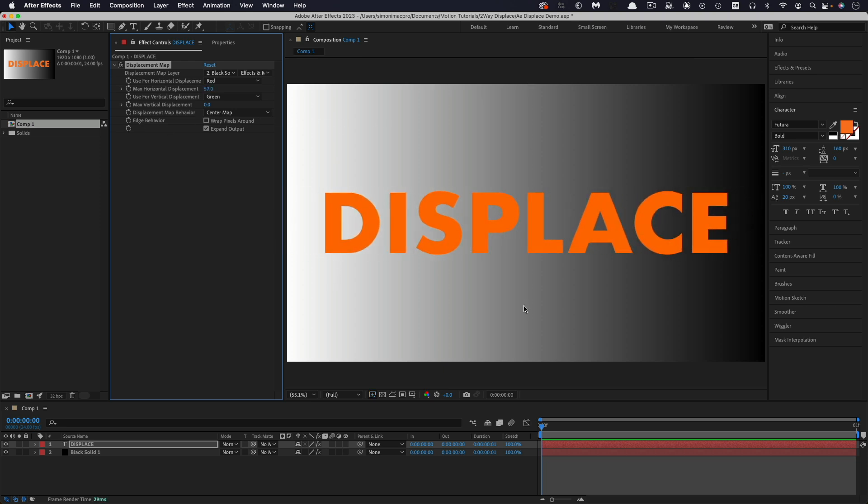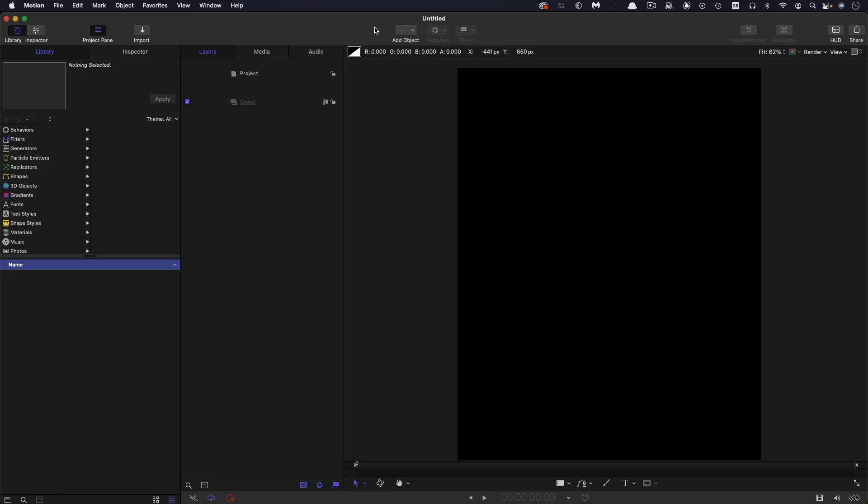And basically what the filter is doing is it's saying for any values above mid-grey displace them in one direction and for any values below mid-grey displace them in the opposite direction. So this is the effect that I want us to create today.